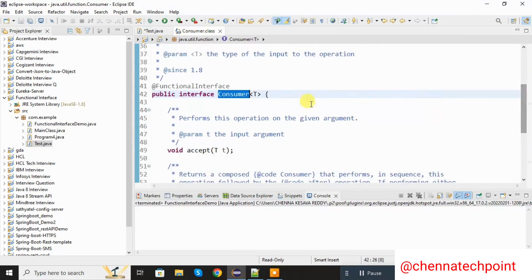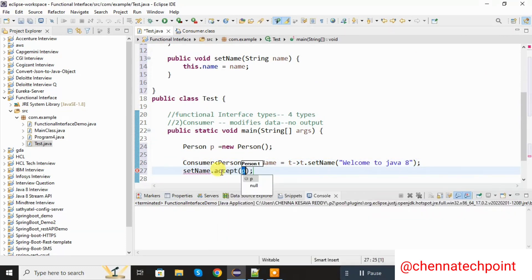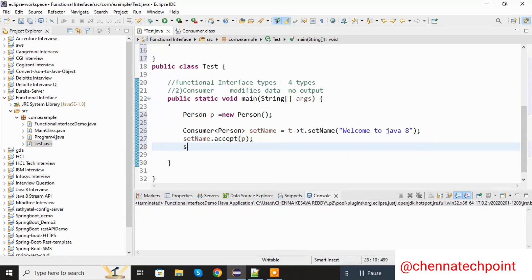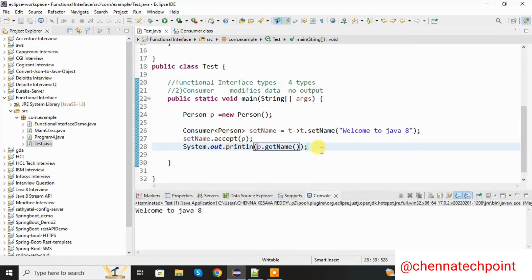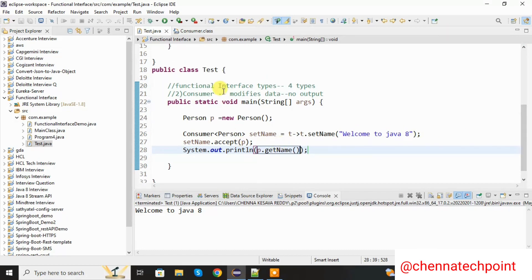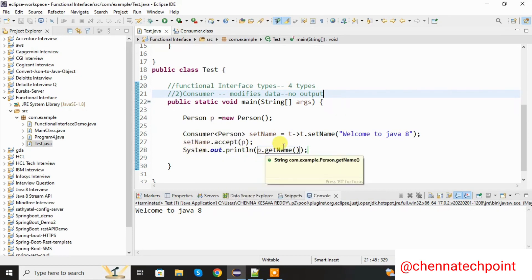The Consumer functional interface has one abstract method that is accept. Here I am going to call the accept method and inside the accept method I pass the person object p. After that I am going to print using System.out.println — I am using the getName method to get the name of the person. Save it and run the Java program. Now I am getting "Welcome to Java 8". The main use of Consumer is it modifies the data and it does not generate any output. Here I am taking the Consumer, setting the value to the Consumer, and with the help of the accept method I set the value to the person object, finally printing the name with the getName method.